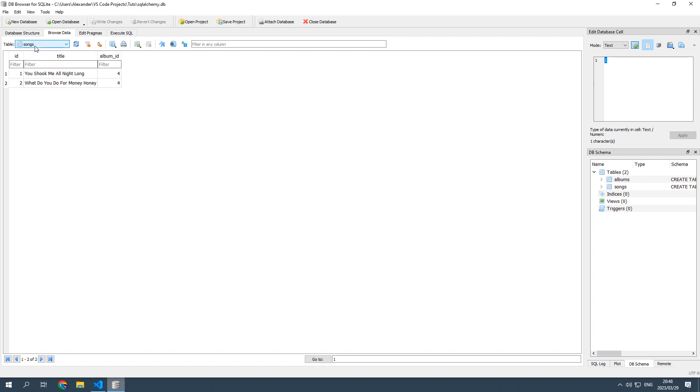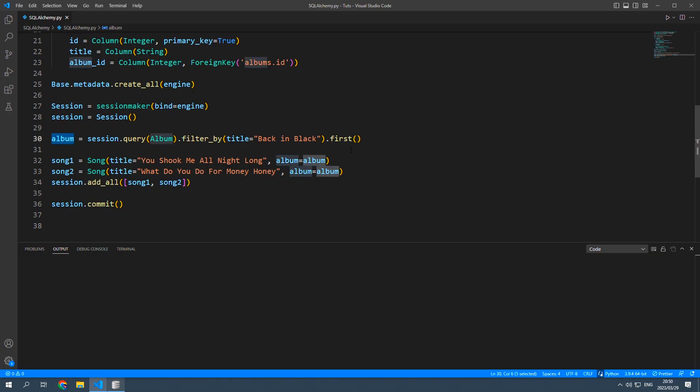the songs table with an album id that corresponds to the correct album. So we still have this reference to the album back in black.